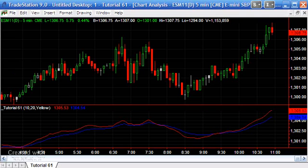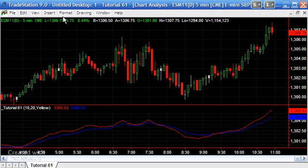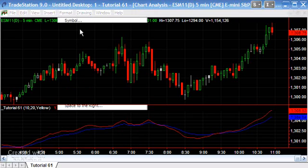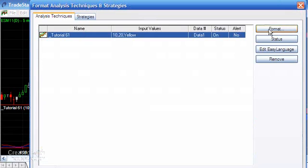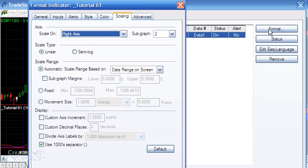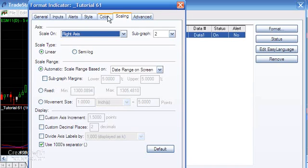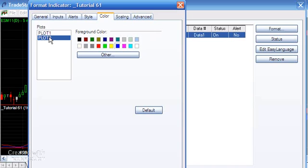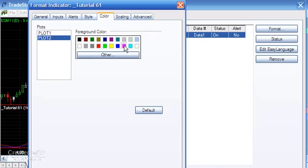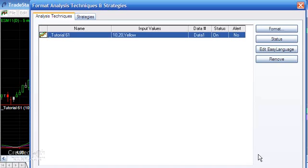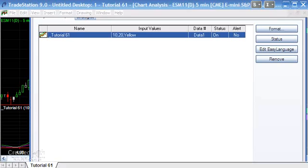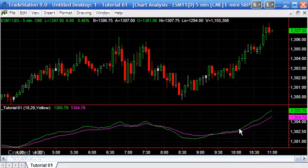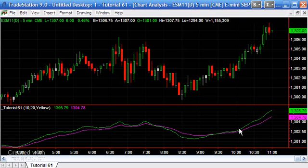One of the things we could do is go to Format Analysis Techniques and then Format, and then change the color in this area here. You can see plot one is plotting as red; we could turn that to green for instance. Plot two is blue; we can make it magenta. If we close that, we'll now see that those two lines are plotting different colors.